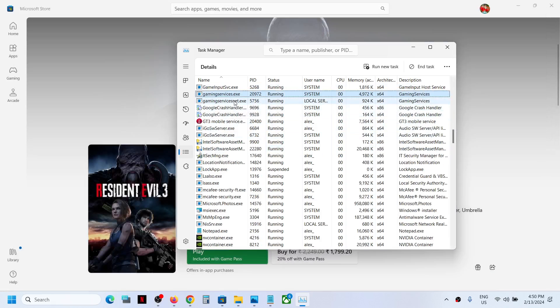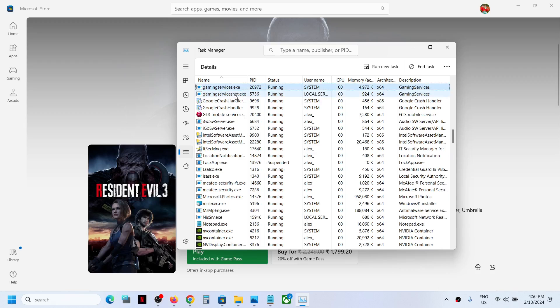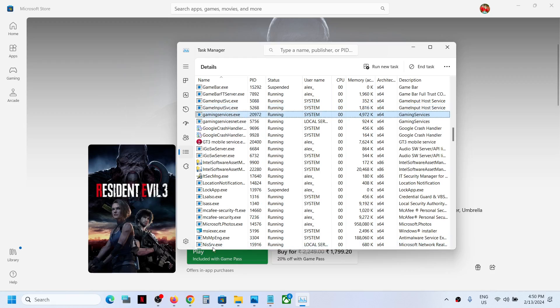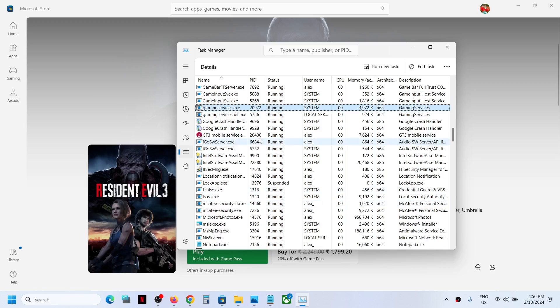Once this is done, just wait for the Gaming Services to come back. Here you can see Gaming Services is back — GamingServices.exe is showing again. Now you can launch the game and check.